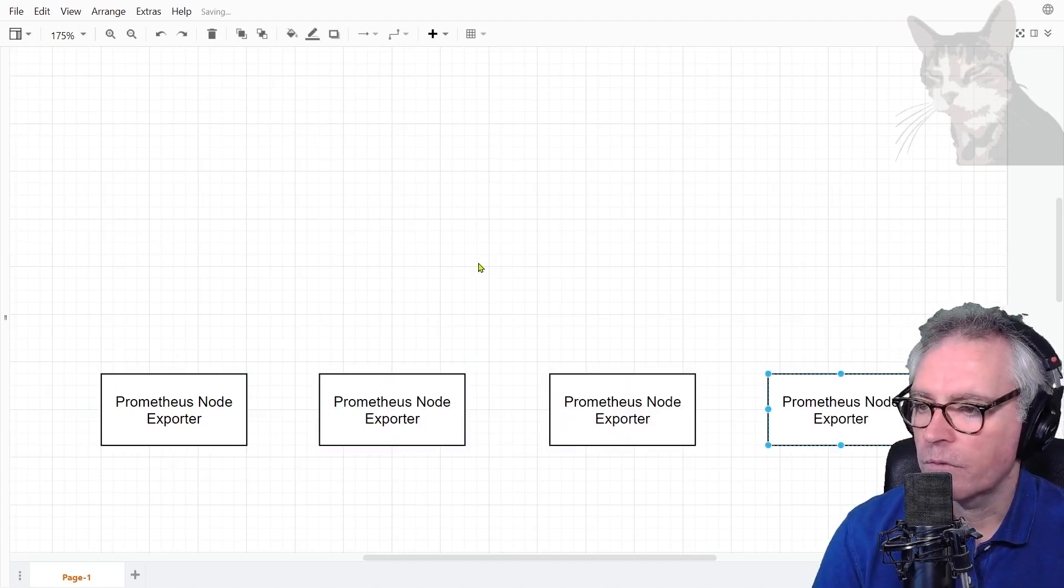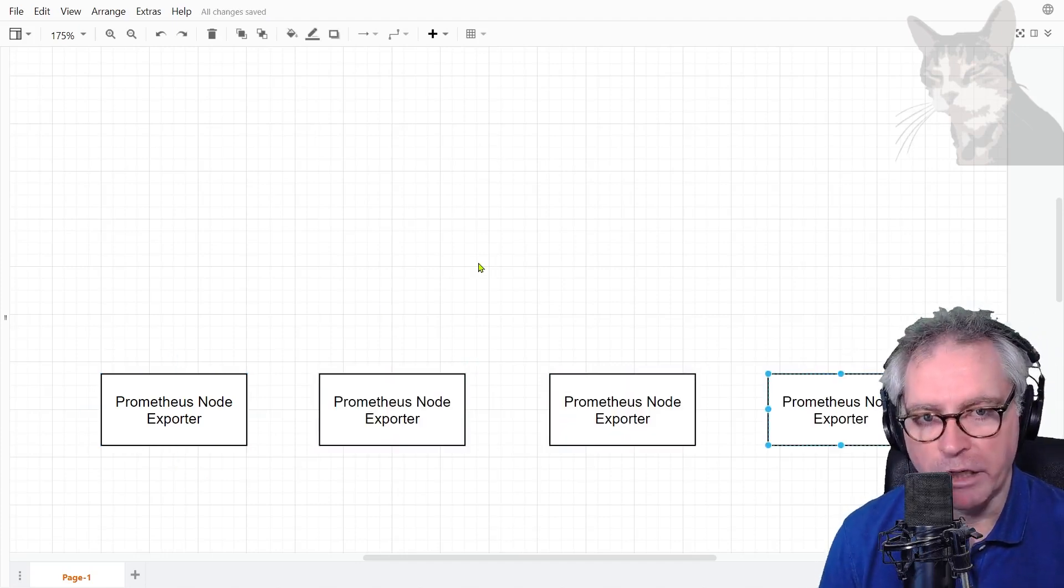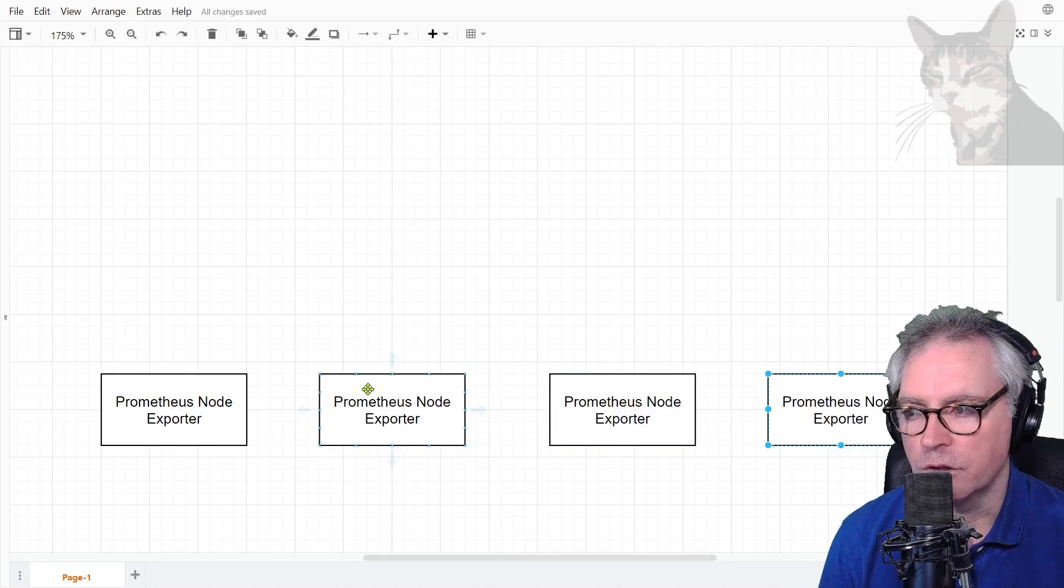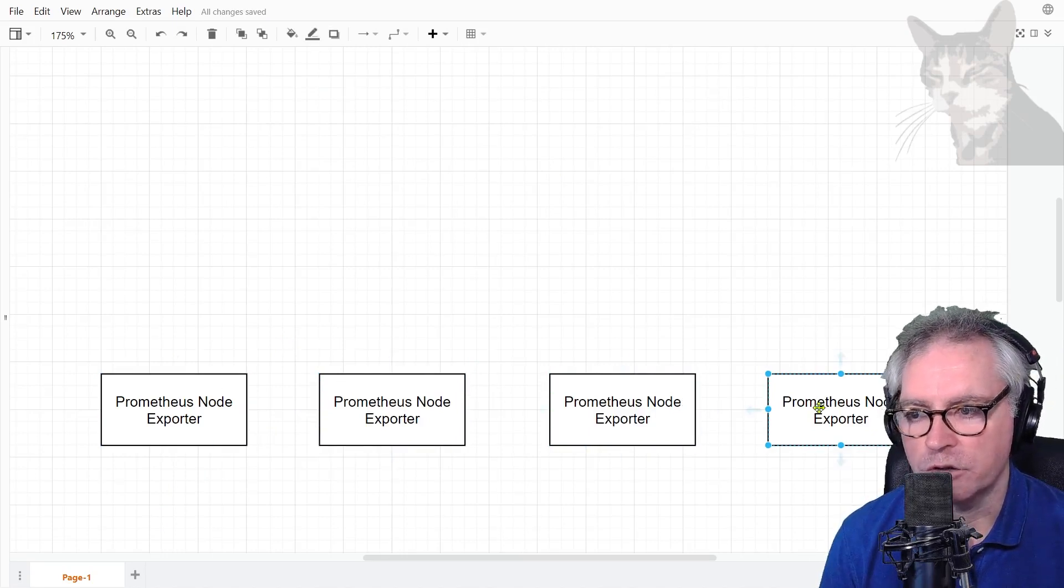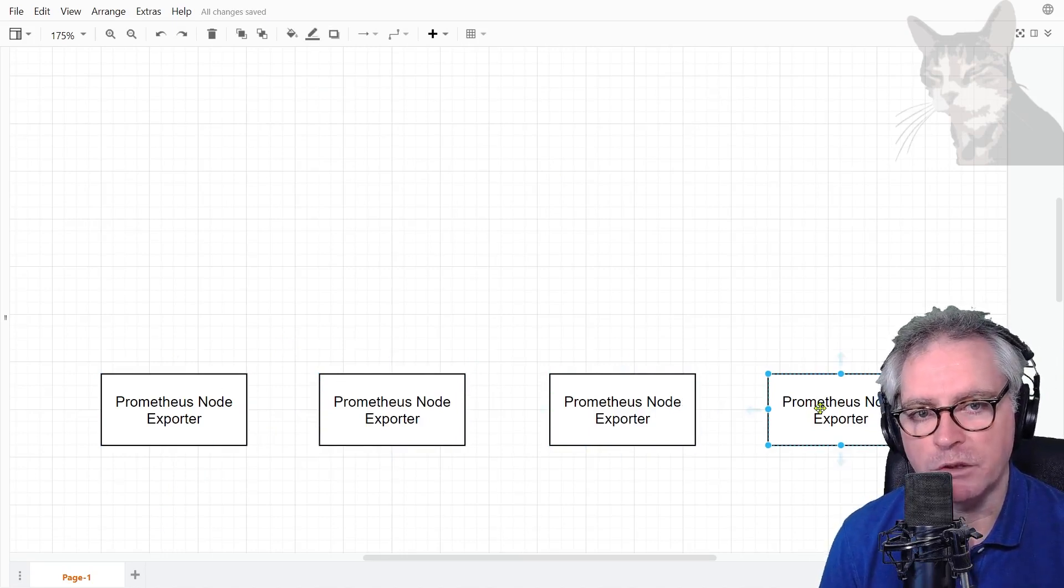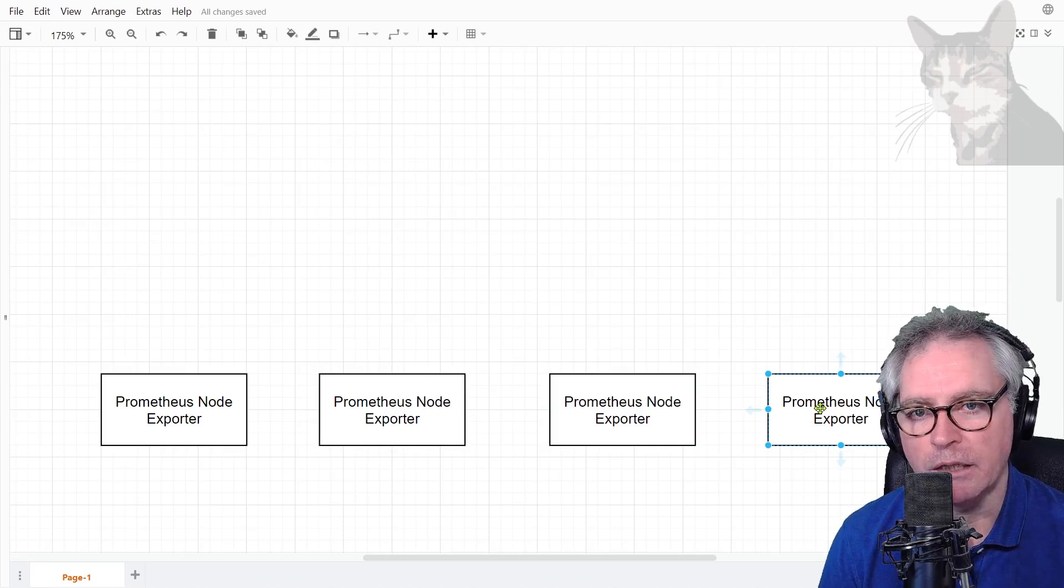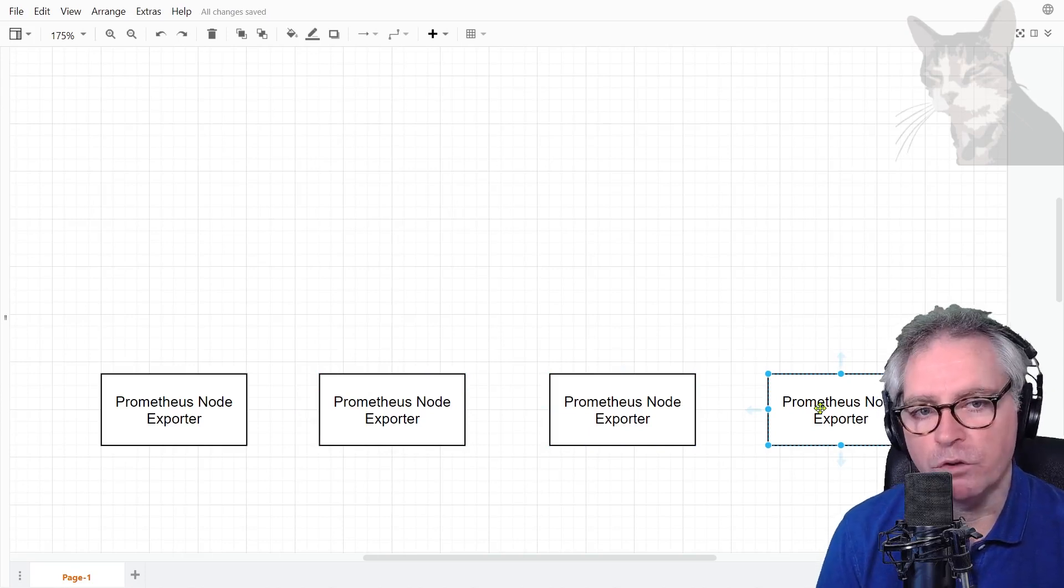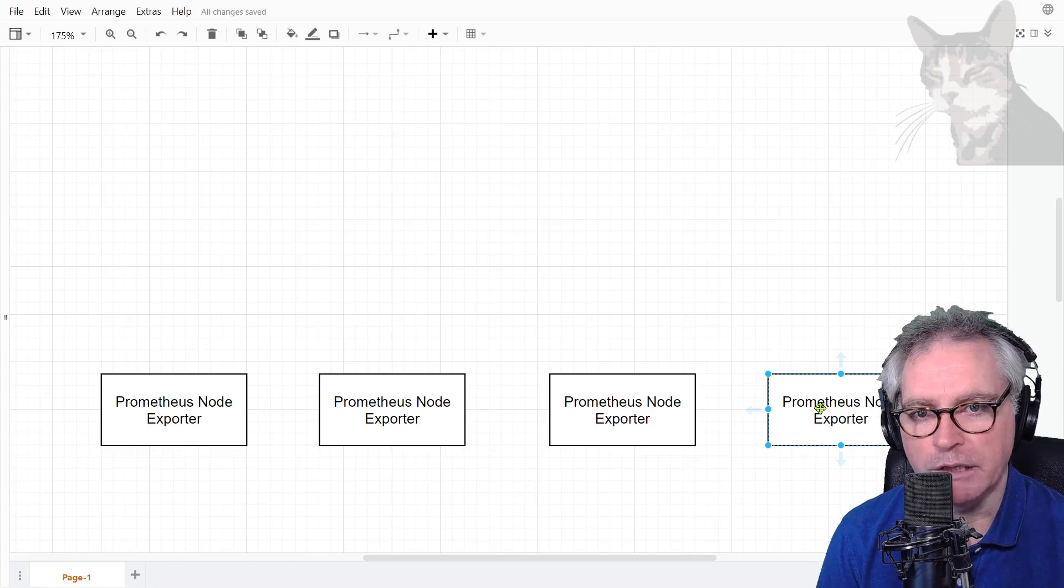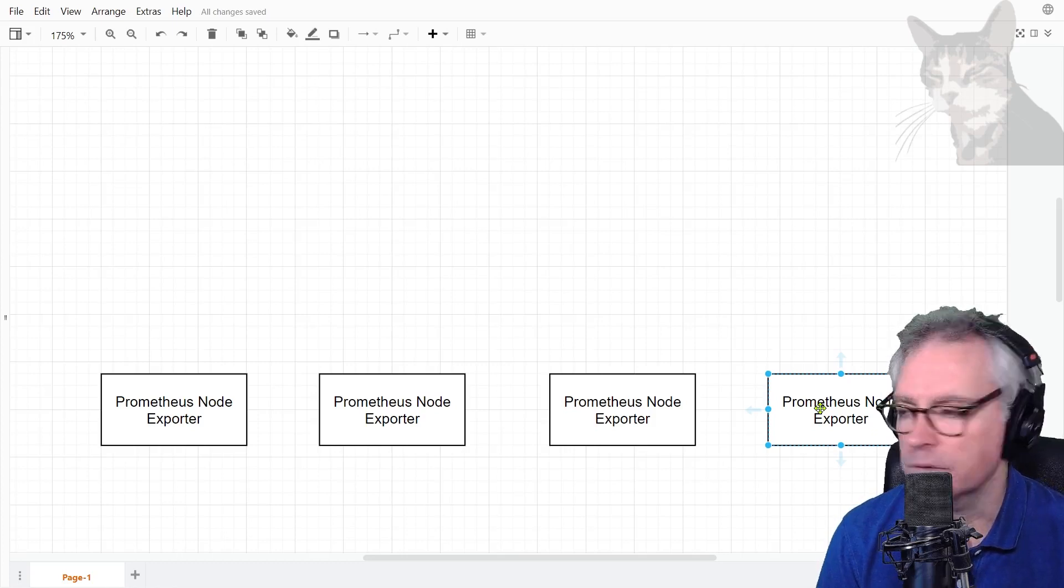I could have many servers and on each of those I would install a Prometheus node exporter, and that would be similar to a Zabbix agent running in passive mode. You can query those and they return a response through an HTTP endpoint.